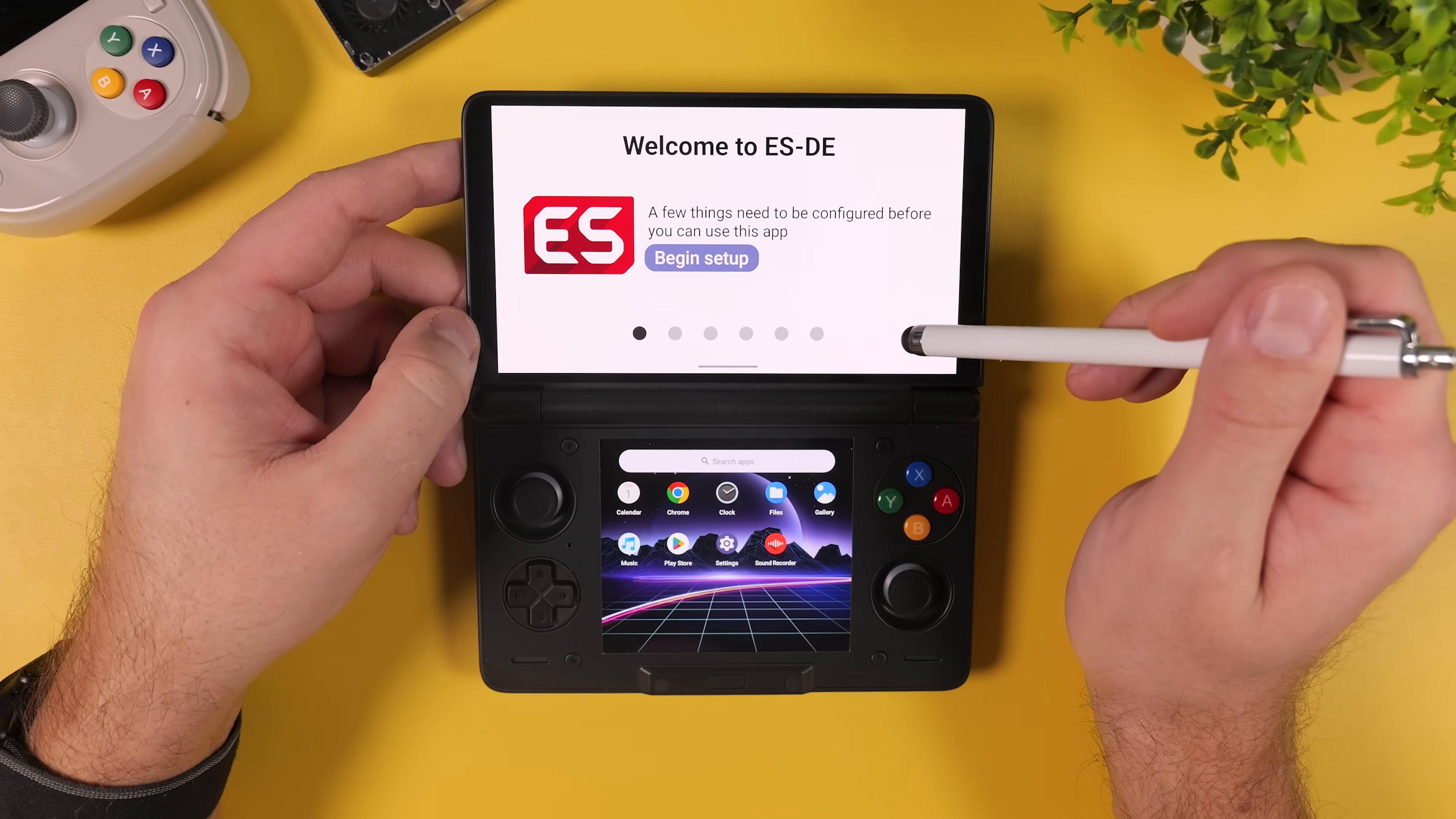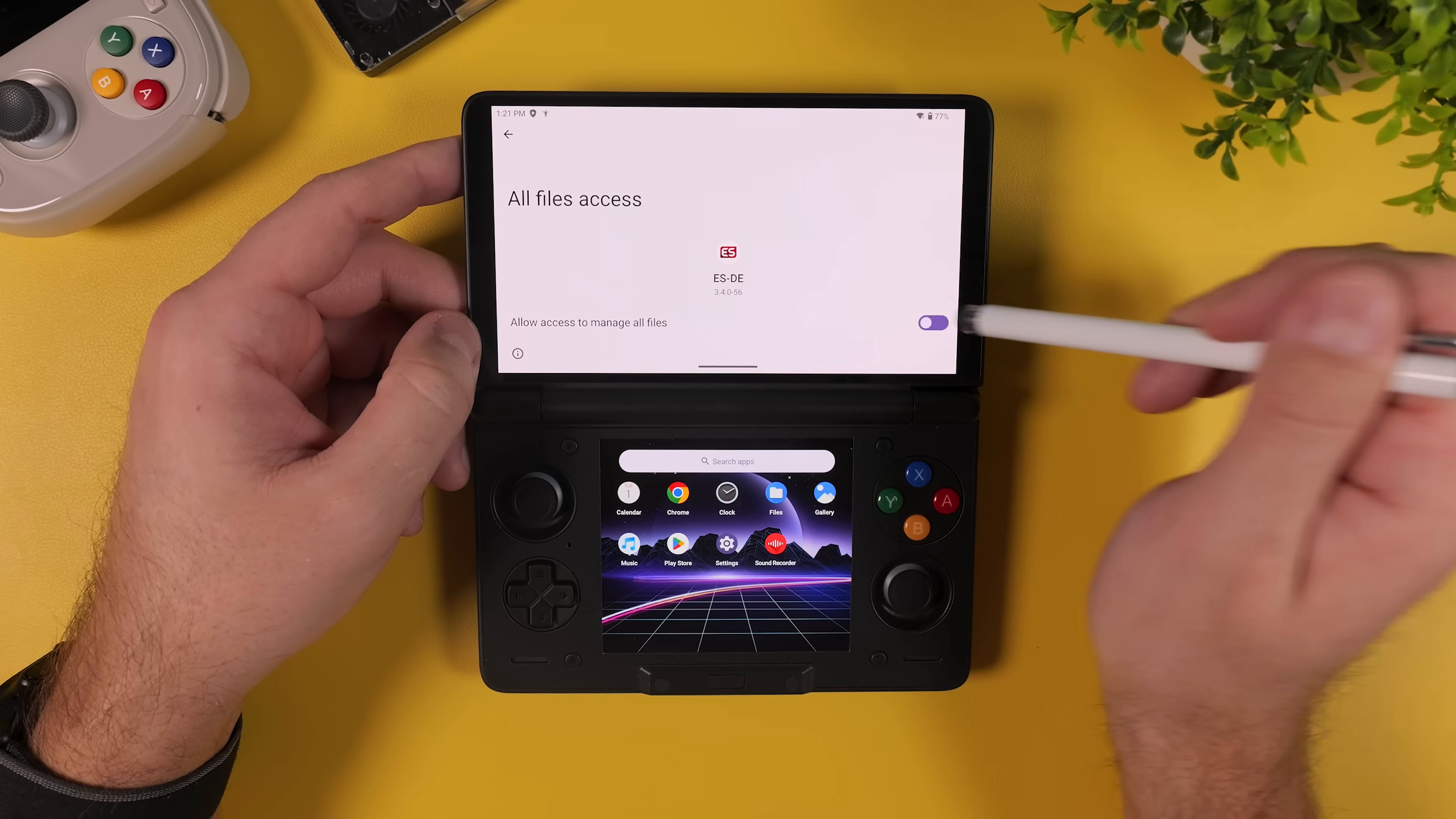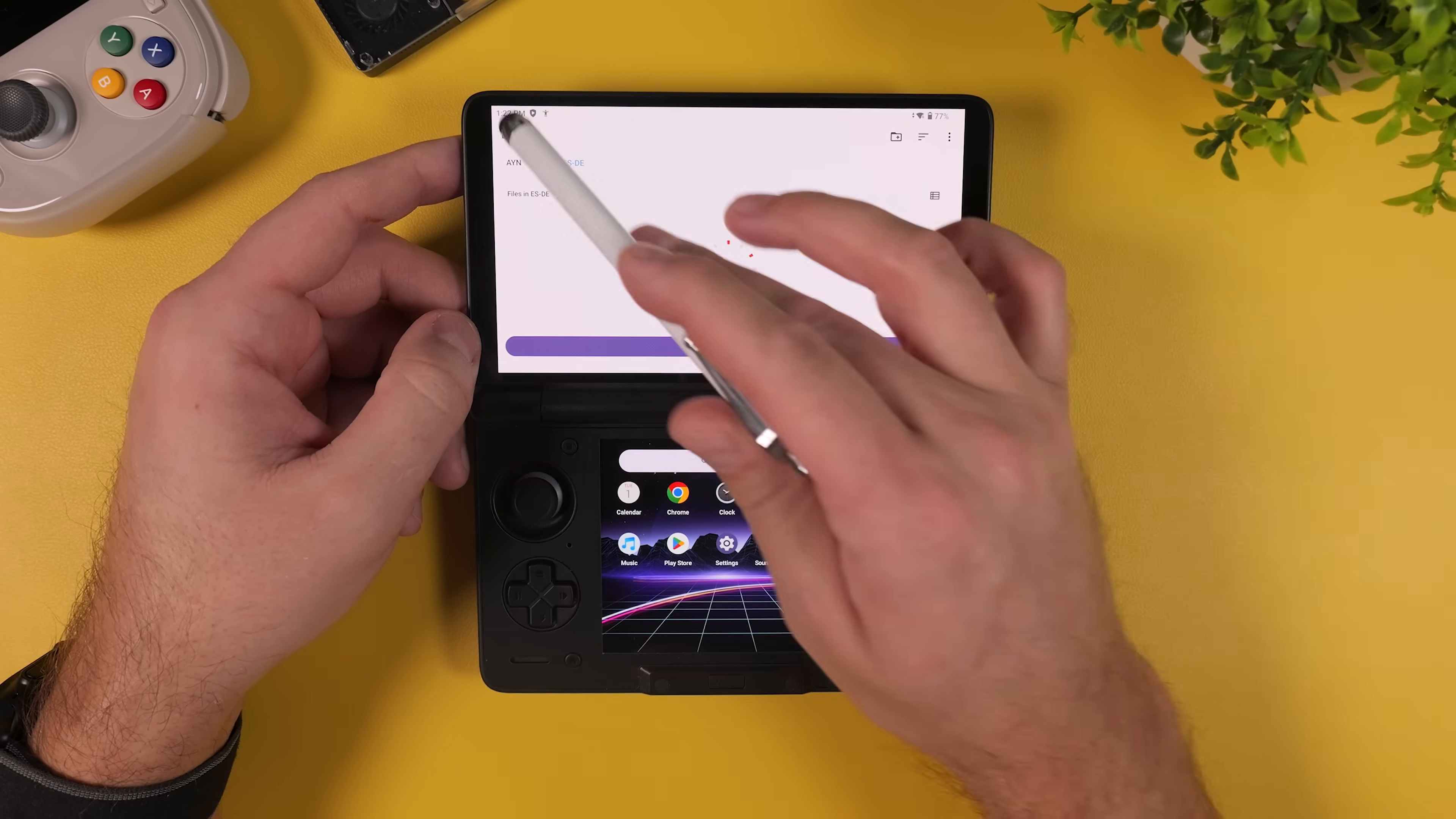Now in this guide we're actually not going to use emulation station primarily as our game launcher, instead we're going to use it for something just as important, setting up a clean and well-organized ROM and folder structure from the very beginning. Doing this early makes everything else in the setup process much easier, such as emulator configuration, game scanning and even switching frontends later on if you want to.